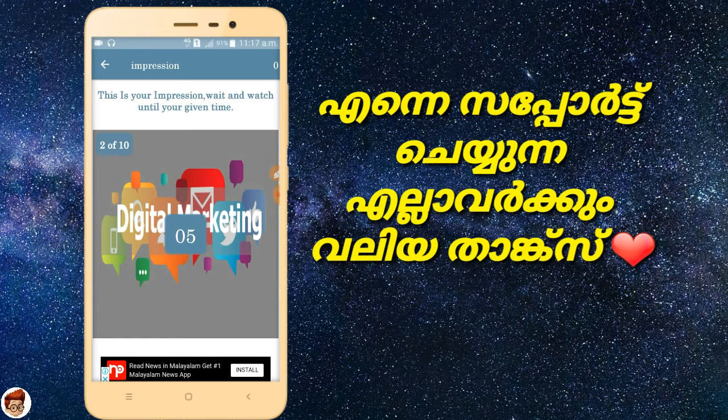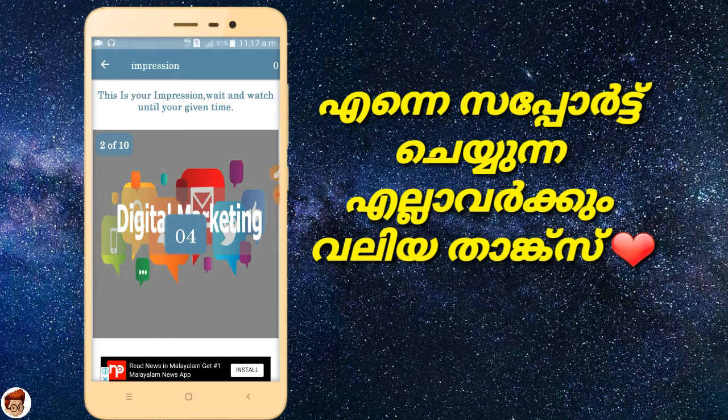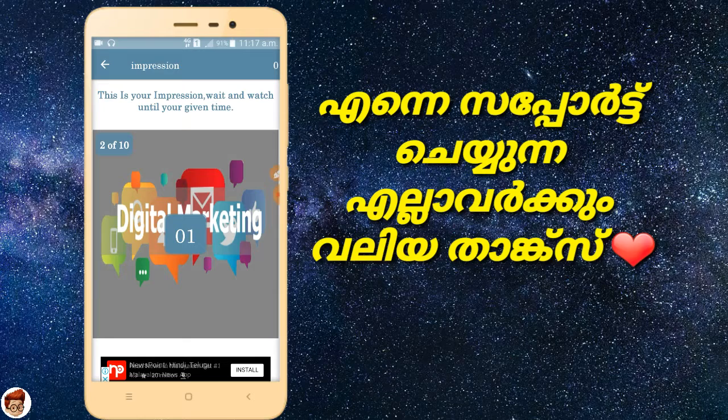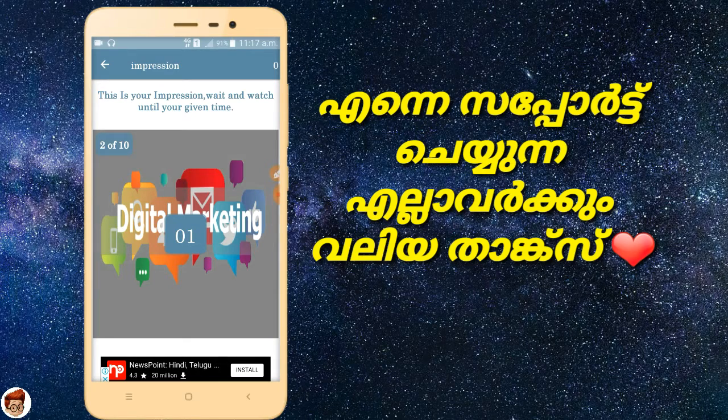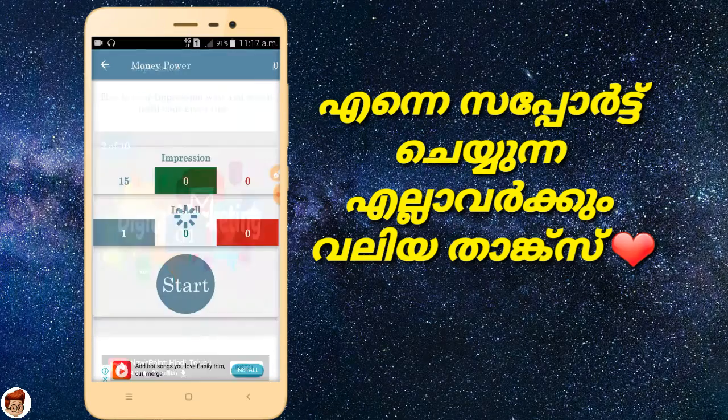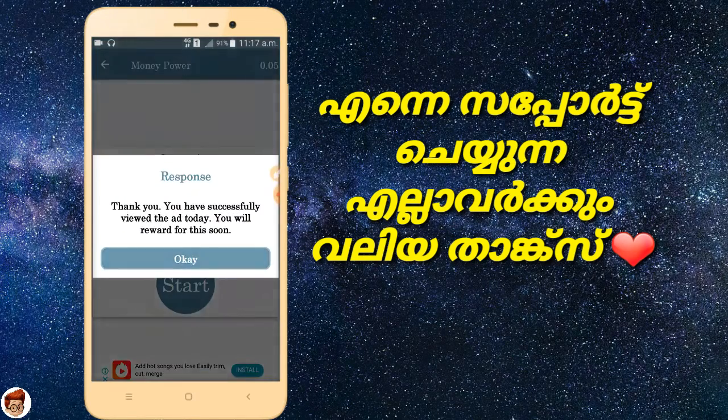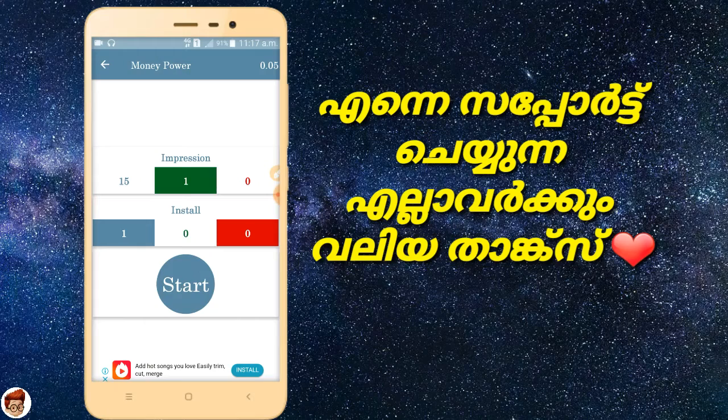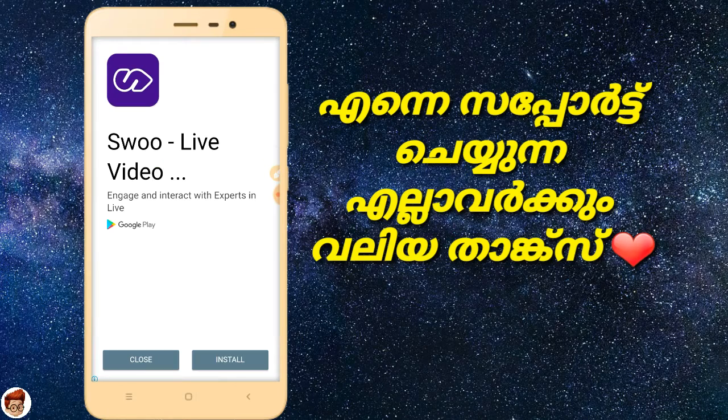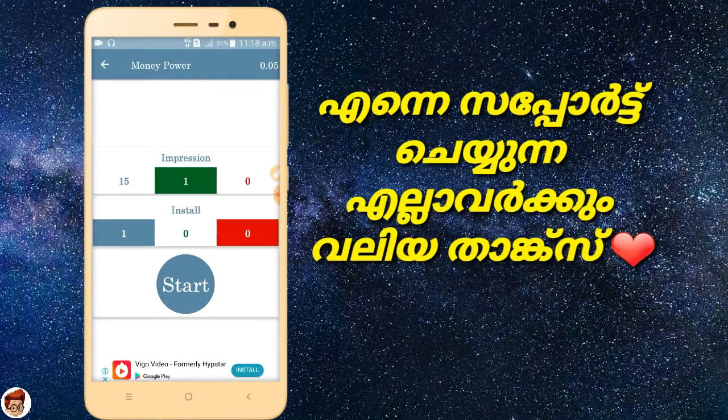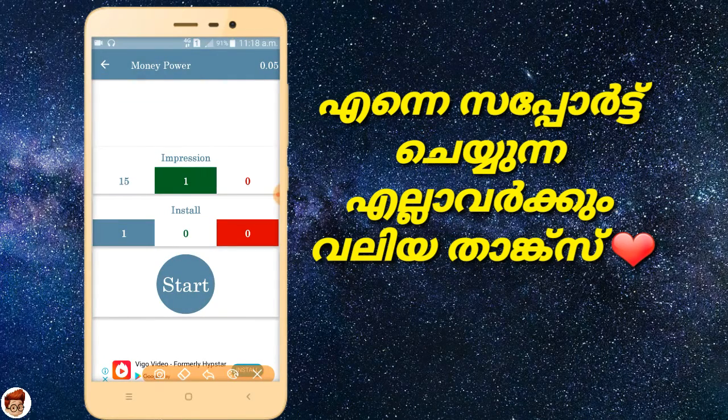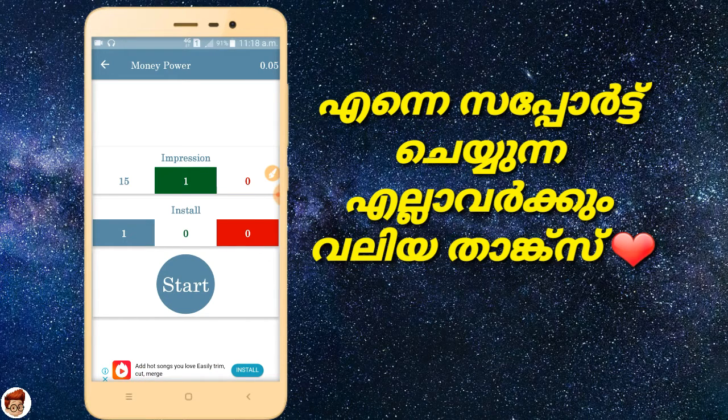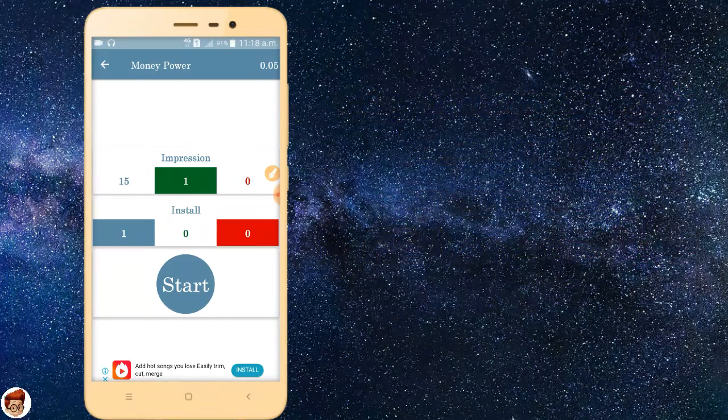Wait for 5 seconds to complete the impression task. After the timer completes, you need to validate it. You can complete the task multiple times to earn.